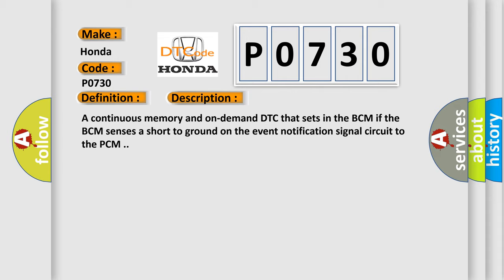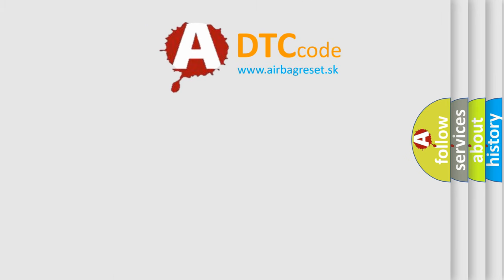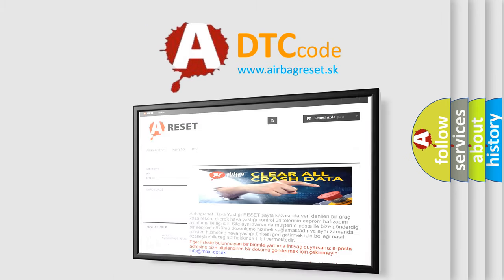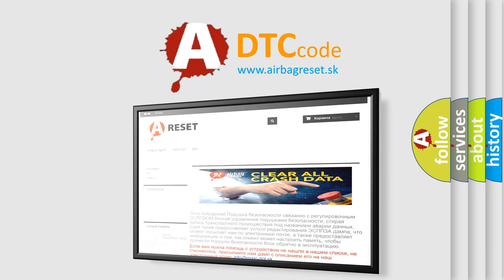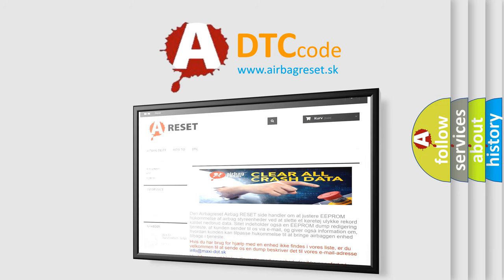The Airbag Reset website aims to provide information in 52 languages. Thank you for your attention and stay tuned for the next video.